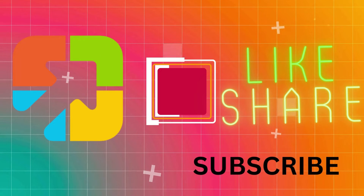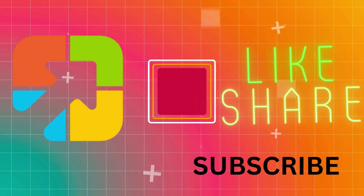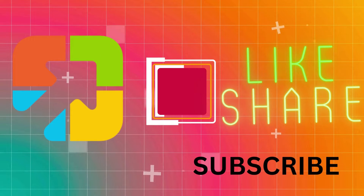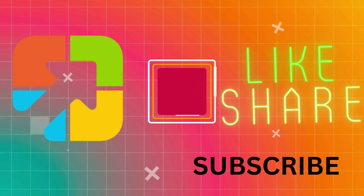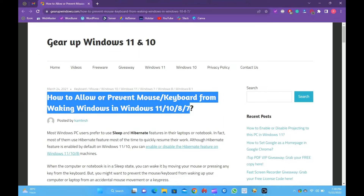Hi everyone. In this video, you will learn how to allow or prevent mouse and keyboard from waking Windows in Windows 11, 10, 8, or 7.